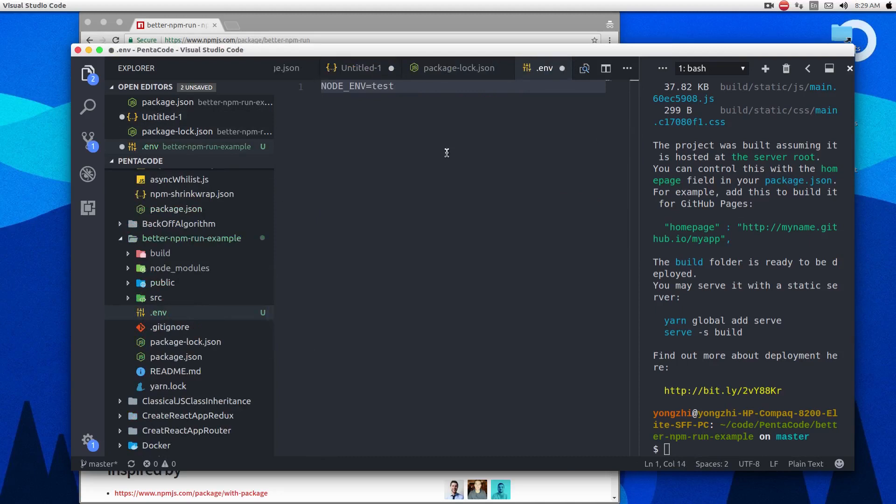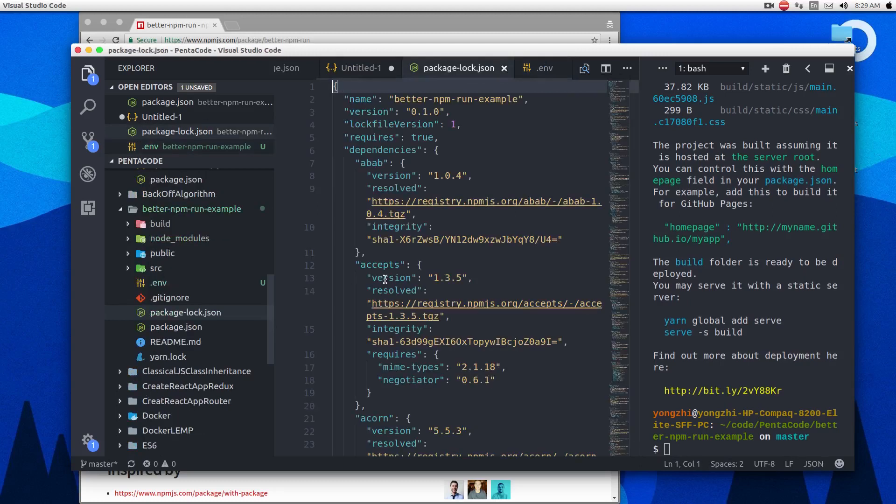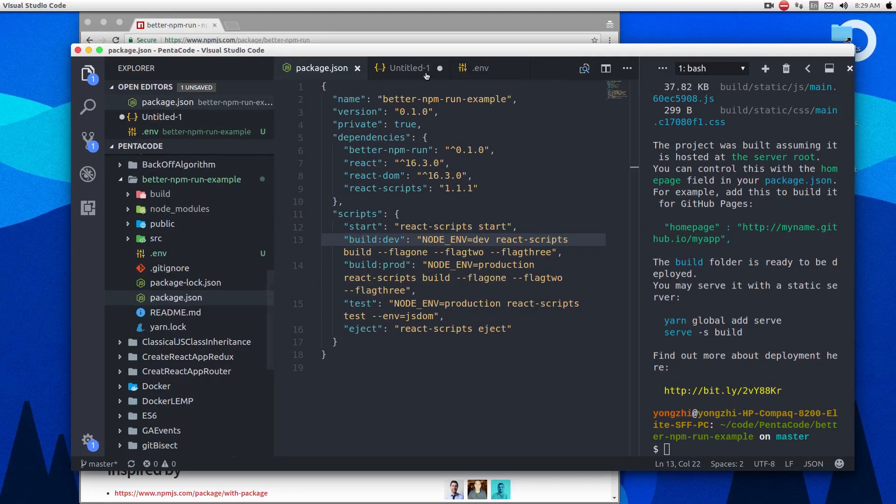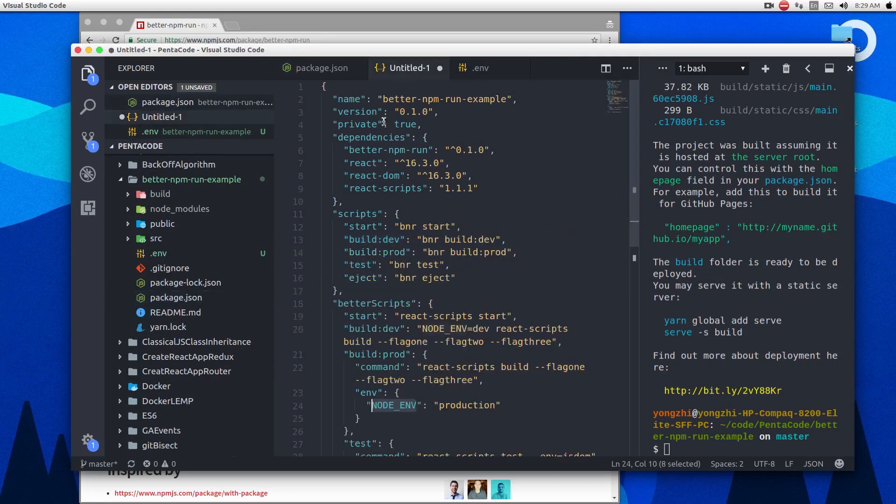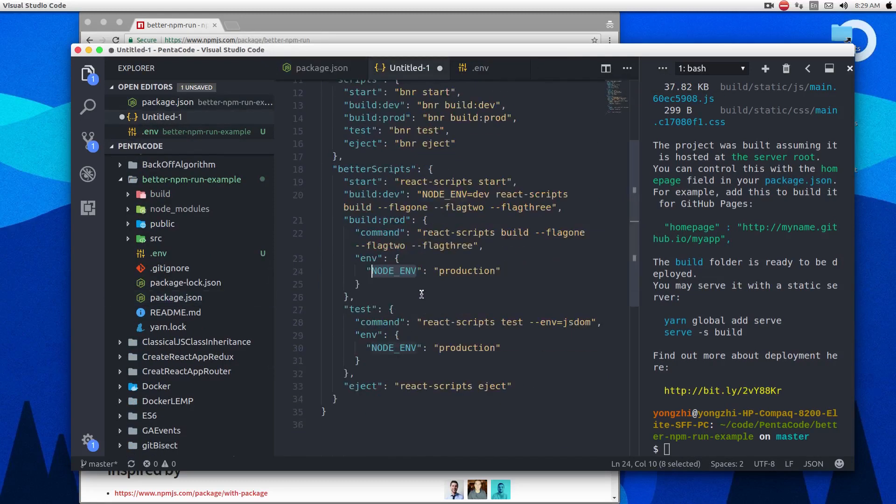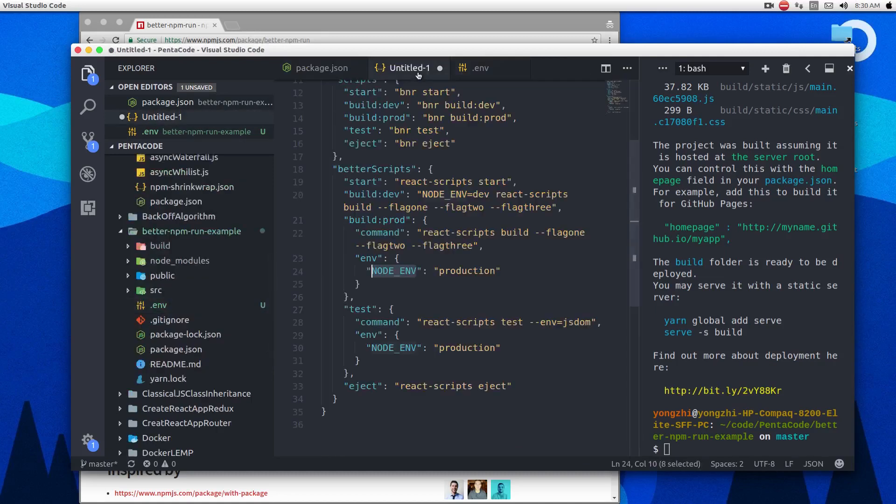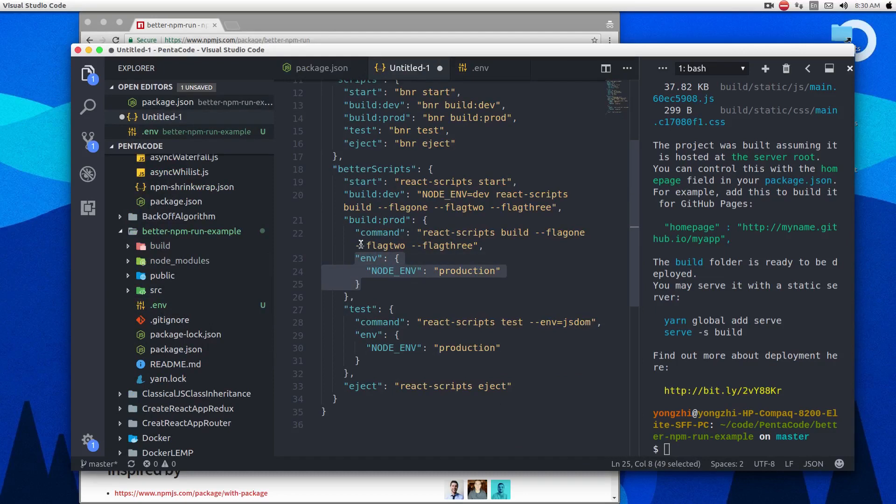So if I have an .env file like this, better script will automatically take the environment flag defined in .env file by default. So if you have an .env file, it will run every command with no .env equals test. However, if you define an .env here in the better script, this will override .env file. So you can run specifically what kind of environment you want to run for your script.